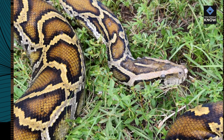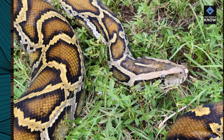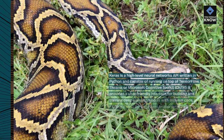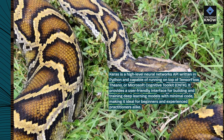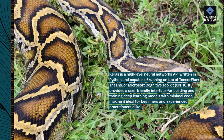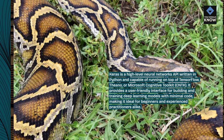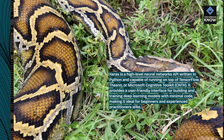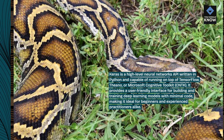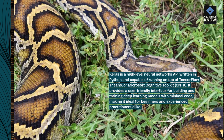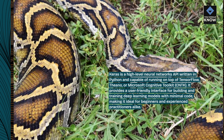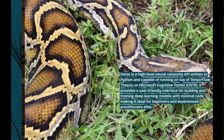Keras is a high-level neural networks API written in Python and capable of running on top of TensorFlow, Theano, or Microsoft Cognitive Toolkit, CNTK. It provides a user-friendly interface for building and training deep learning models with minimal code, making it ideal for beginners and experienced practitioners alike.